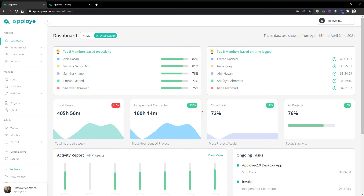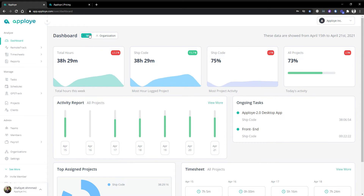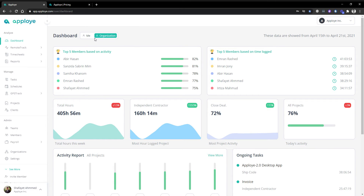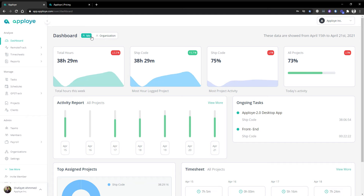On the dashboard, it is a very short summarized command center from where you will be getting all sorts of things in a very summarized way, like top five members based on activity, top five members based on time logged. This is an admin and owner view. If the admin or owner wants to see personal time, they can choose 'me'. For a single employee, they will only have one option here.